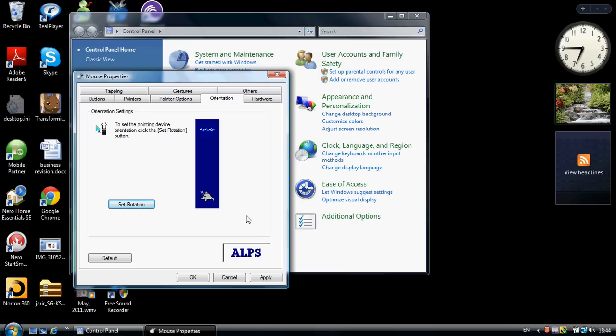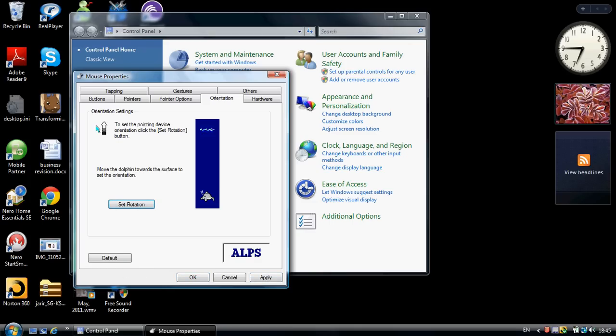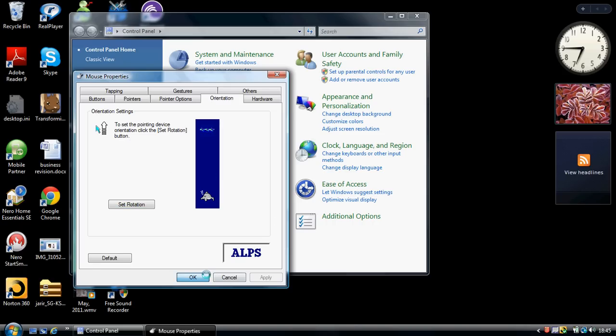So to finish it up and save it, you just press Apply, OK. To reverse it, you go to Set Rotation and actually move your dolphin upwards this time, and apply, OK.